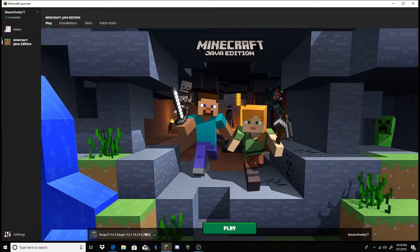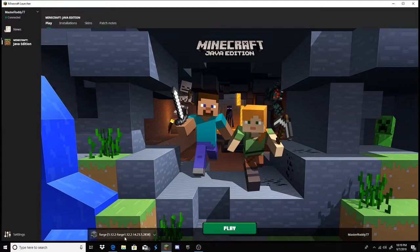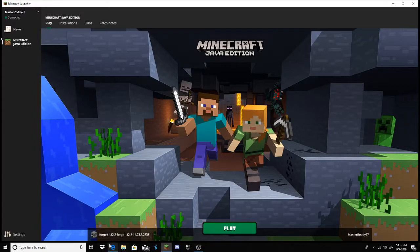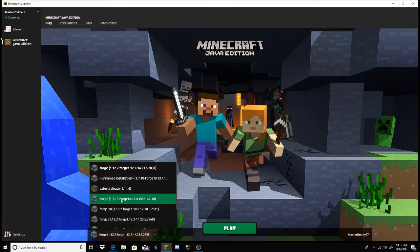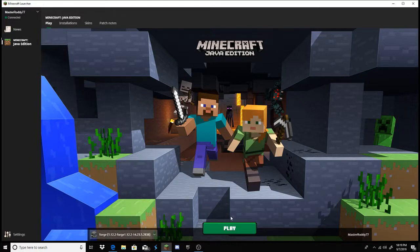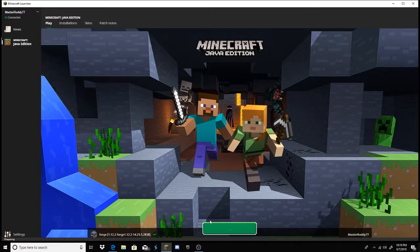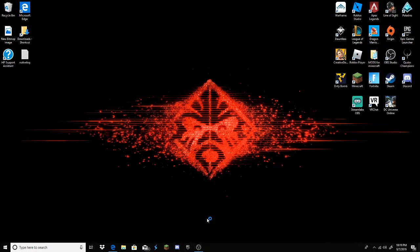And forge will be linked in the description, too, but this ain't the video to show you how to download it. So yeah, you got your 1.12 forge. Want to press play. Then all we have to do is wait.